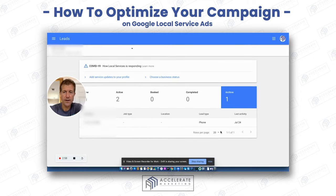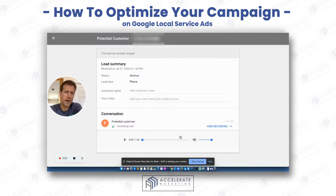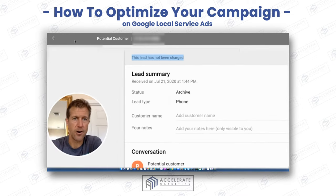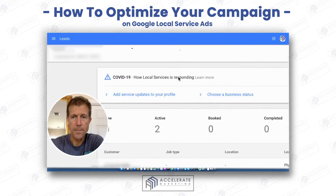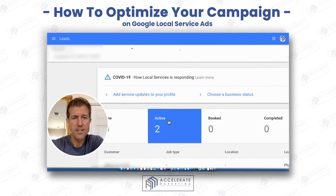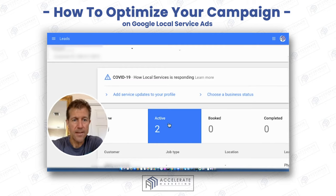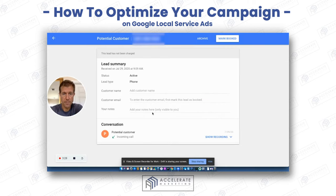You want as few leads as possible in the archive section. Now it's okay to have a few, like this one here — it's an auto dialer, a junk call, and Google knows that. So they're not going to charge you for that. This lead has not been charged. You're not going to call that number back because it's a junk lead. But what you need to do is do something with these new and active leads — either identify them as being booked or identify them in some way that you're working on them.